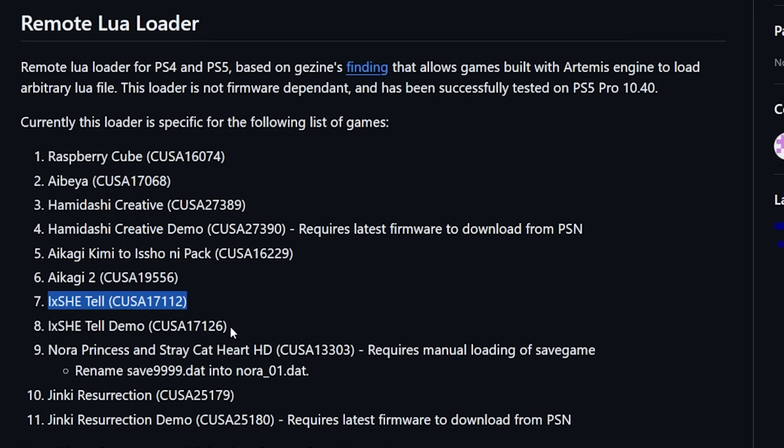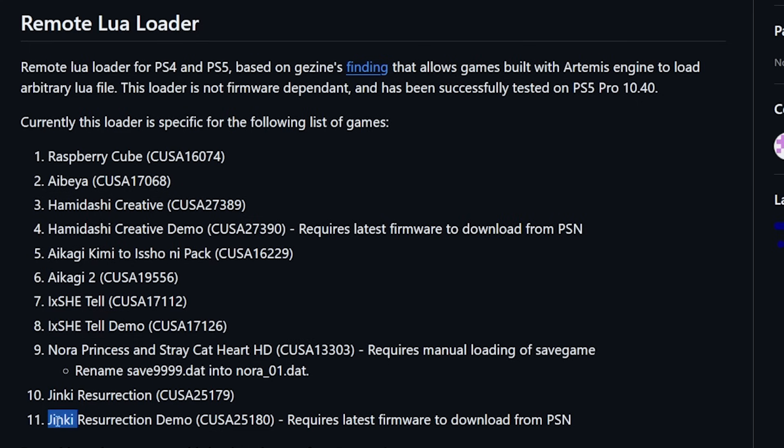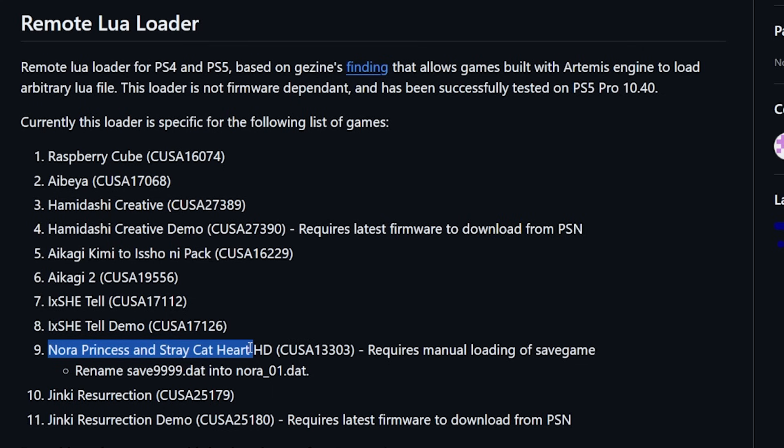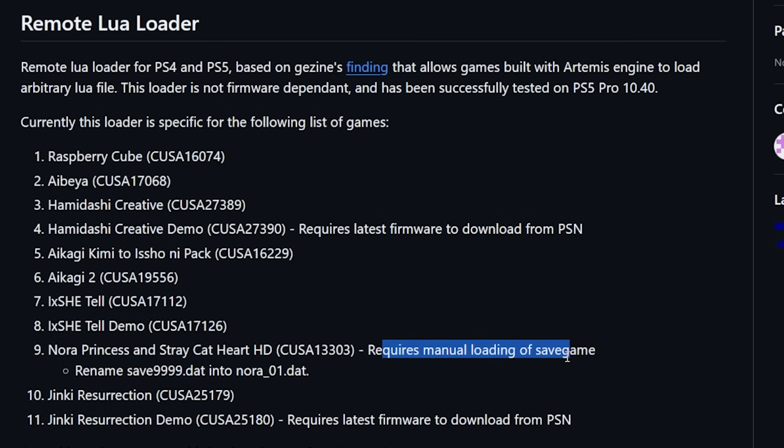So again, if you are on the very latest firmware and you create a Japanese account, then you can now download a number of demos. This demo, as well as Jinky Resurrection demo, which I mentioned in the last episode. Or finally, this one right here. Now, another thing that was added in here was this Nora Princess and Stray Cat Heart HD. Now, this does require a few other things that you need to do in order to get this to work. But here is the full list of titles. If you've been looking for a Lua game, now you have a few more that you can pick from.